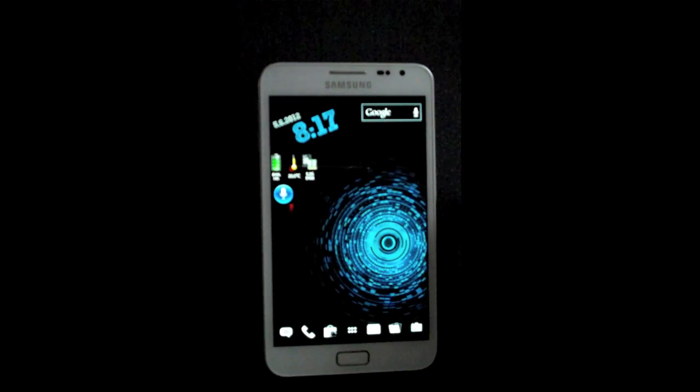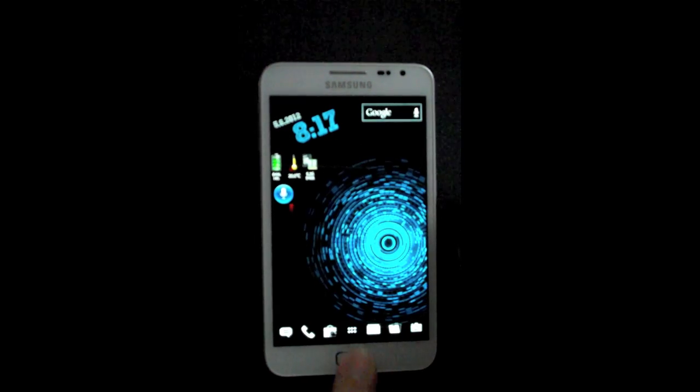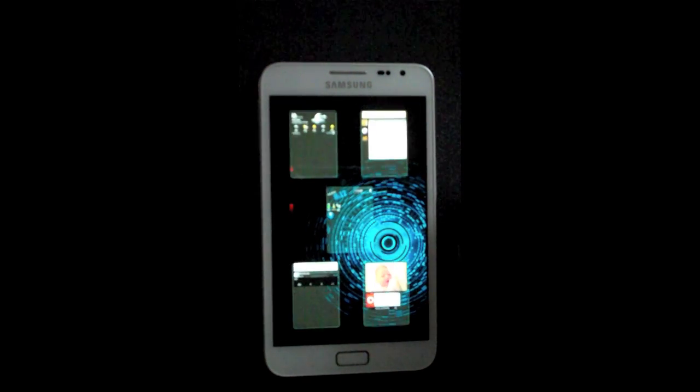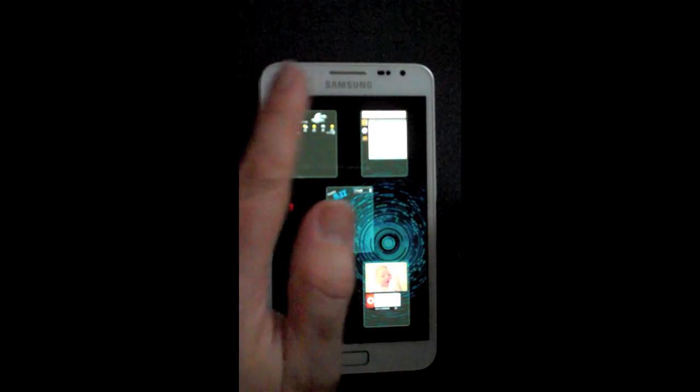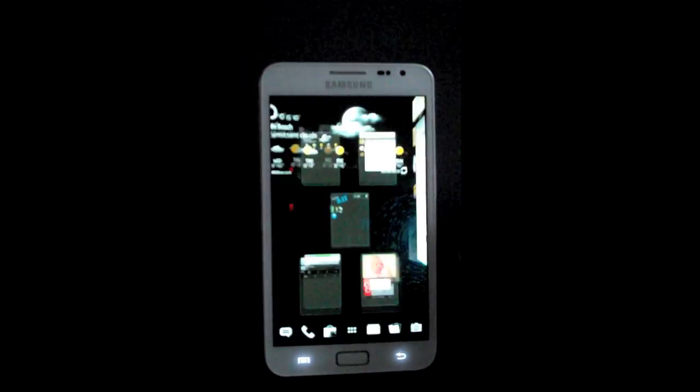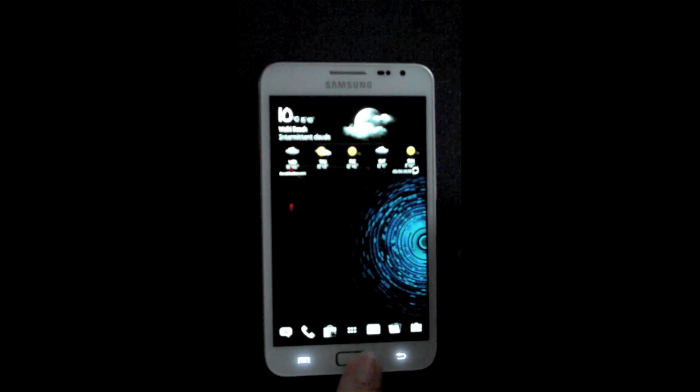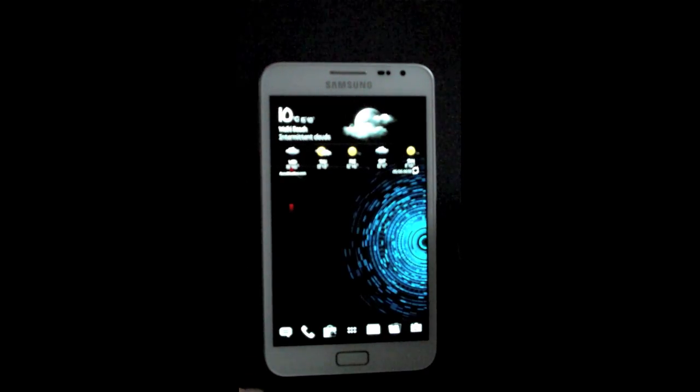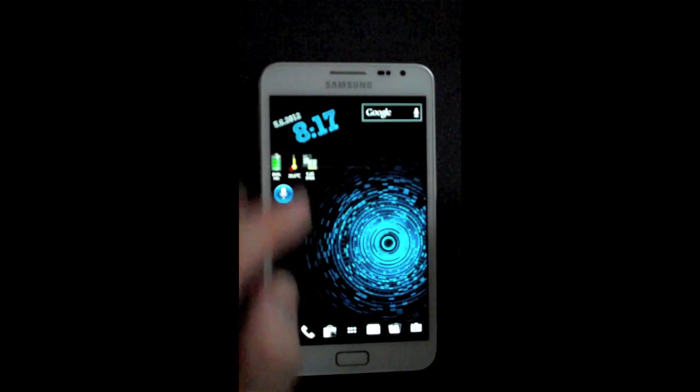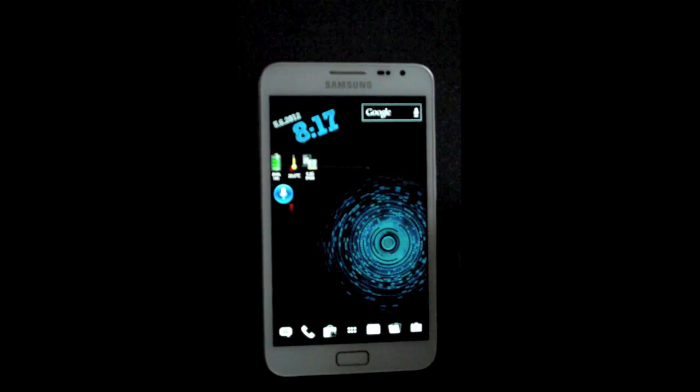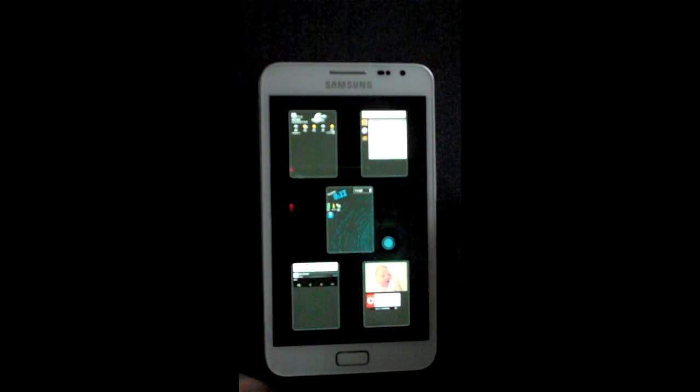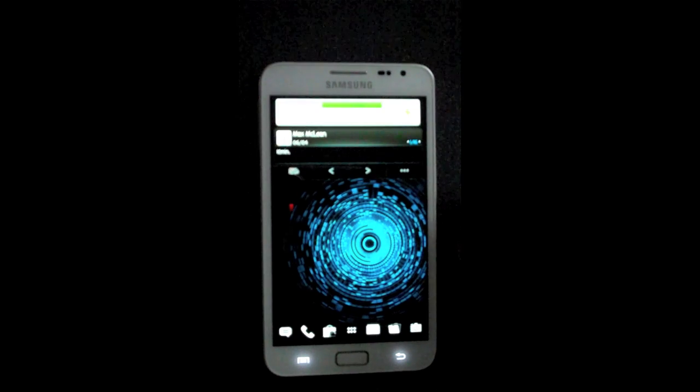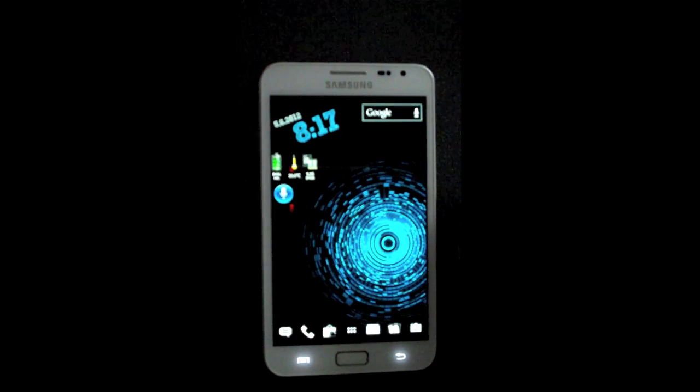The launcher I'm running is Apex Launcher. It's not the pro version, however I will undoubtedly be purchasing the pro version as I think it runs really well on Ice Cream Sandwich, nice and smooth.